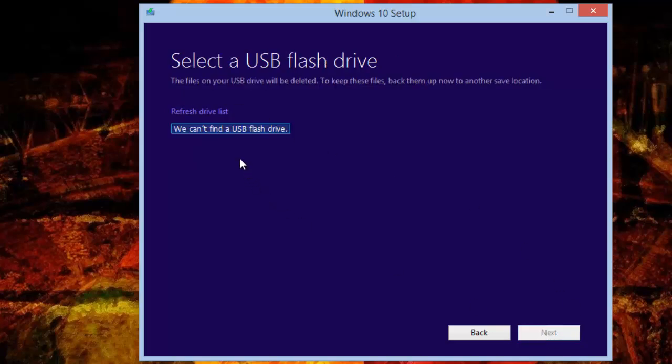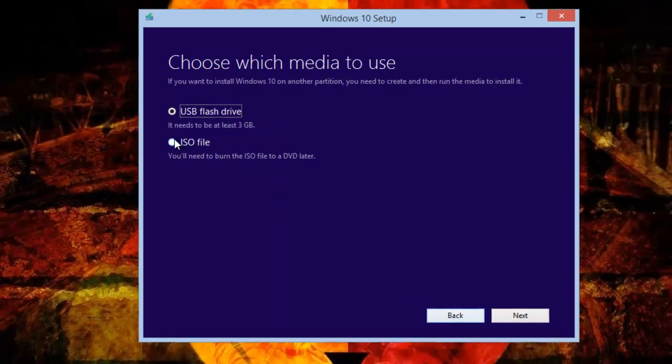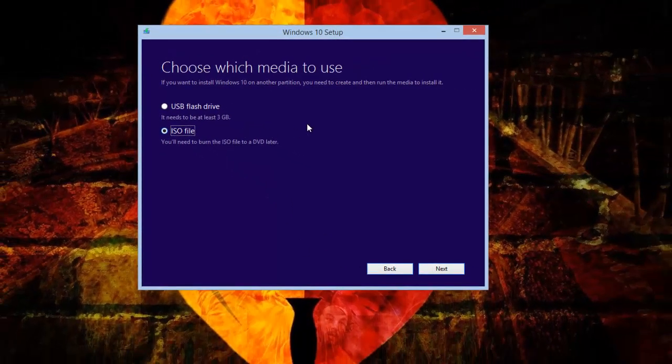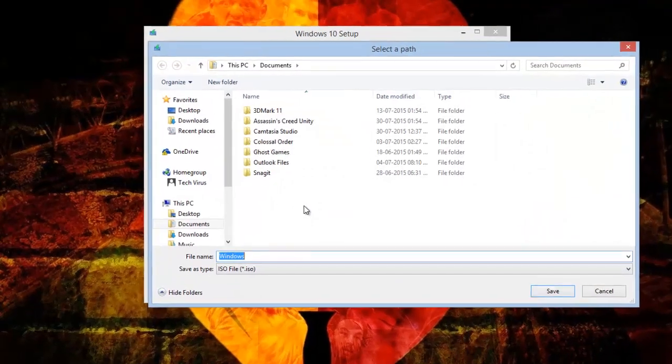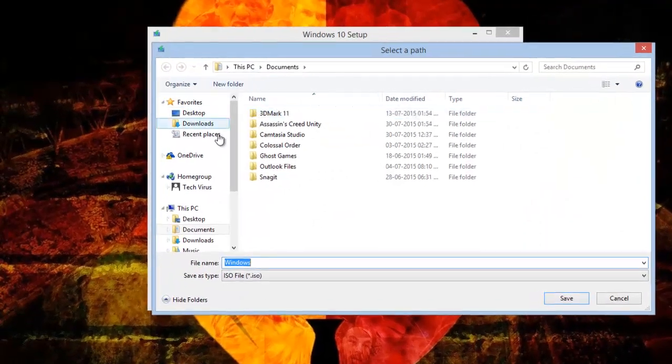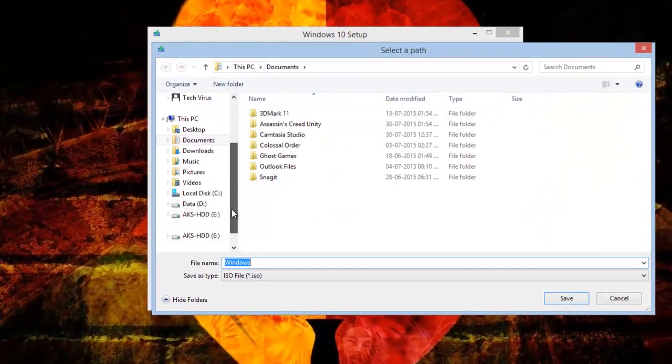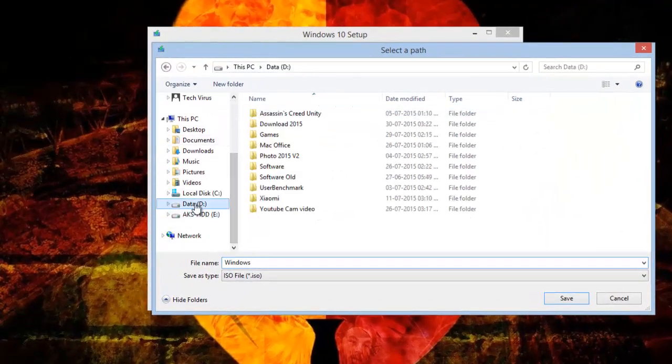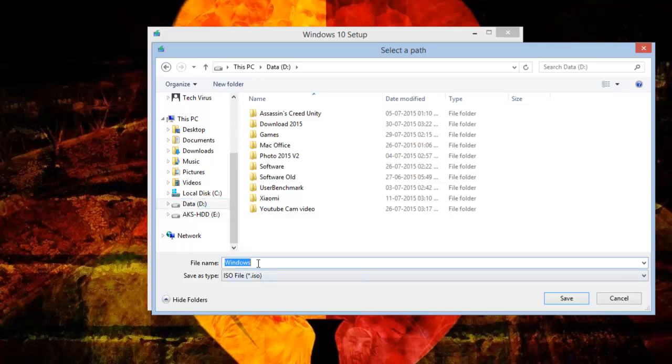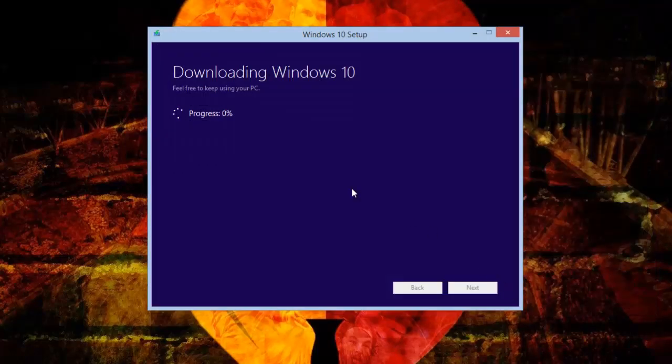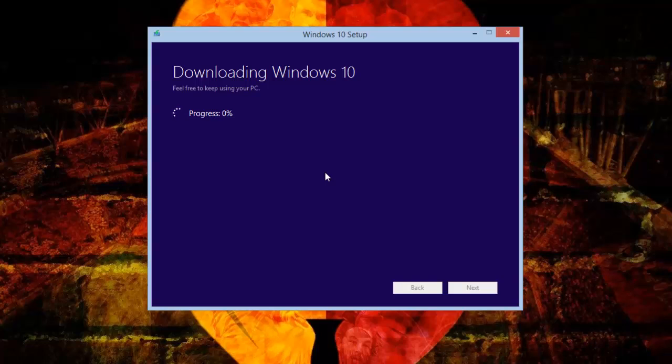In this case I'm selecting ISO file and I'll click next. This will give me an option where I need to save this ISO image. I'll select any of my drives and I'll rename it as Windows 10 full - you can write any name - and click save. This will start downloading Windows 10 from the internet. This will take a couple of hours because it's approximately 3.5 GB.